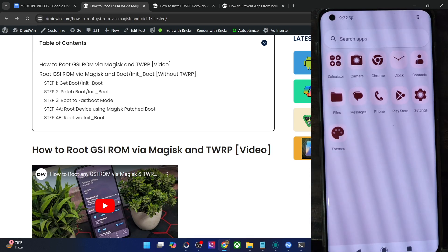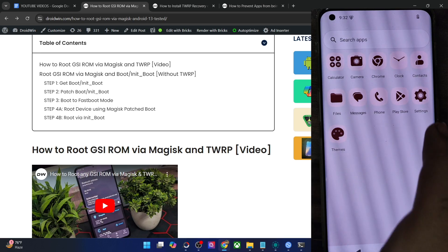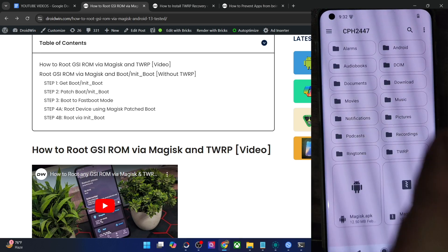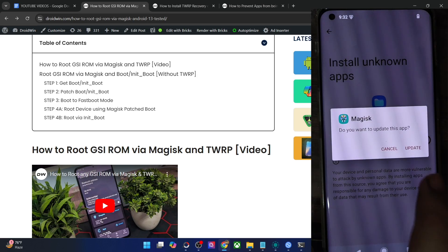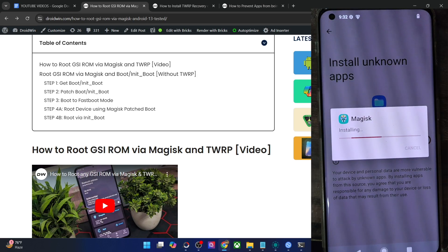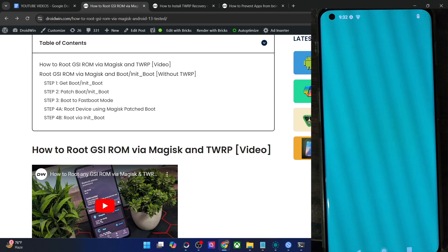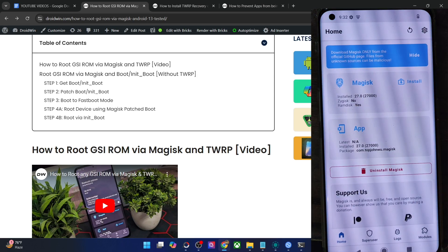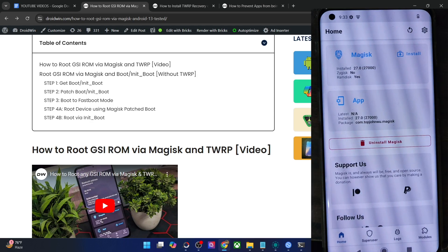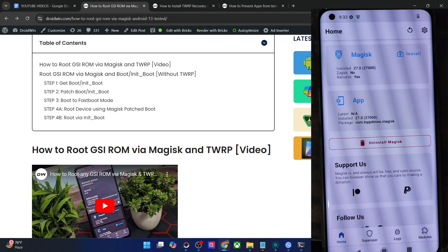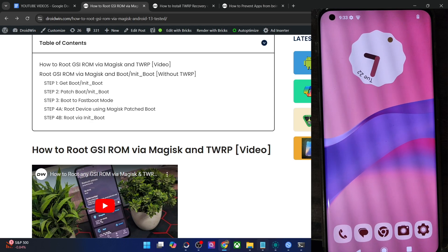Magisk is not yet visible in the UI, so you will have to install the Magisk APK file manually. Enable 'Allow from this source' and tap on Update. We get the Update option (not Install) because the app is already installed in the backend. Now launch the app.